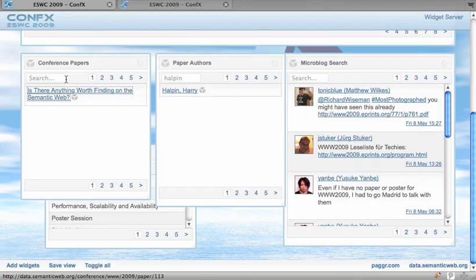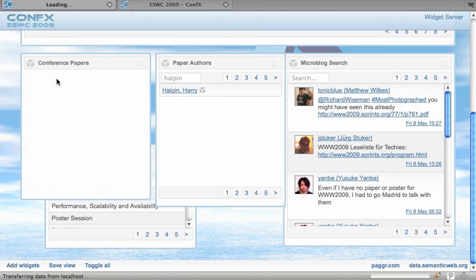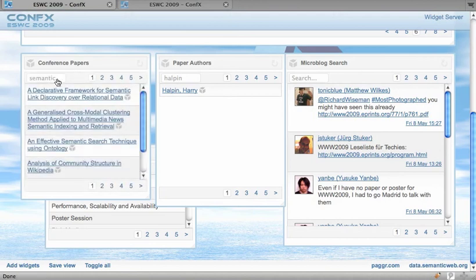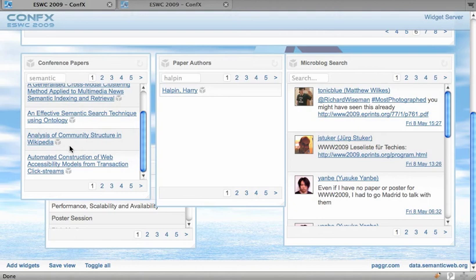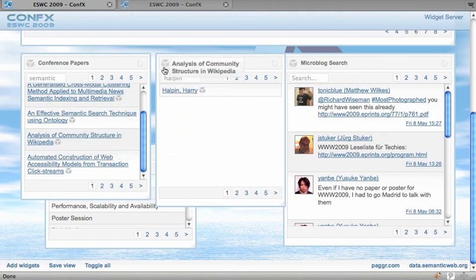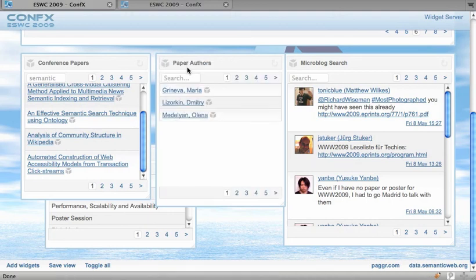It works the other way around too. So let's say I'm interested in semantic web papers and would like to know who wrote that one. So I can drag the identifier on the author list, again I get a filter option and get the three authors of that particular paper.